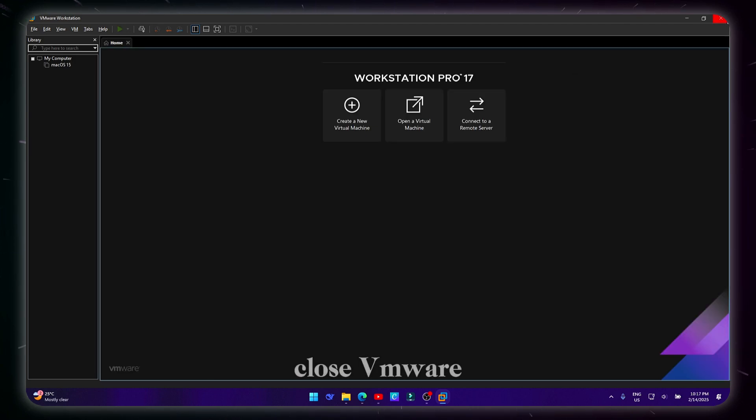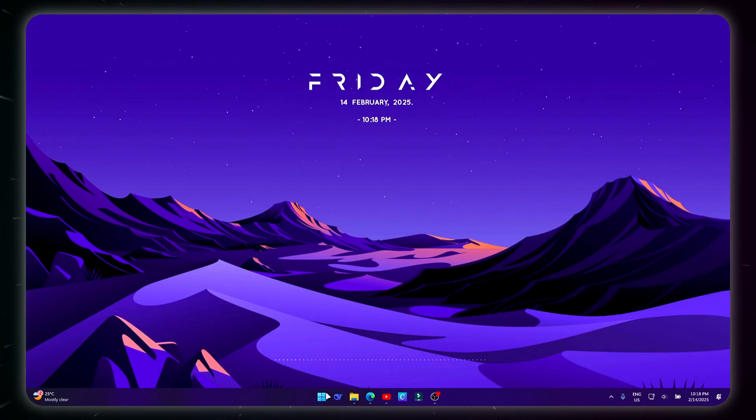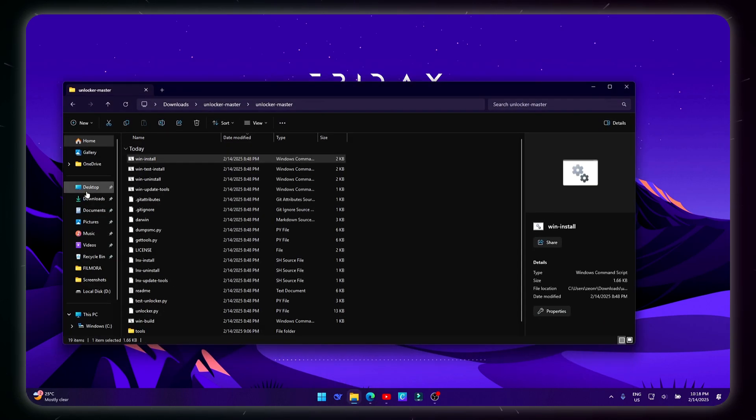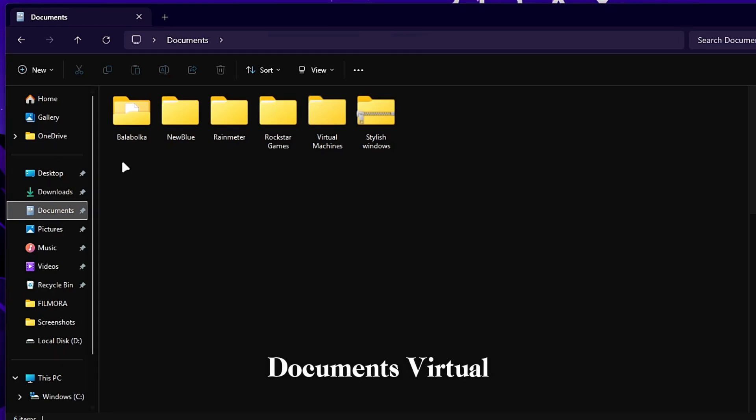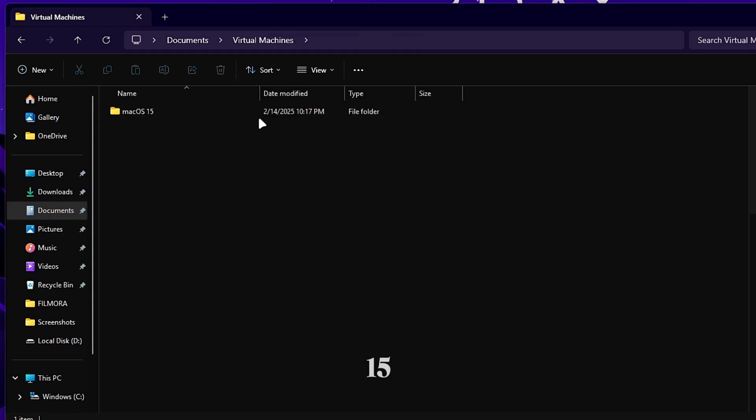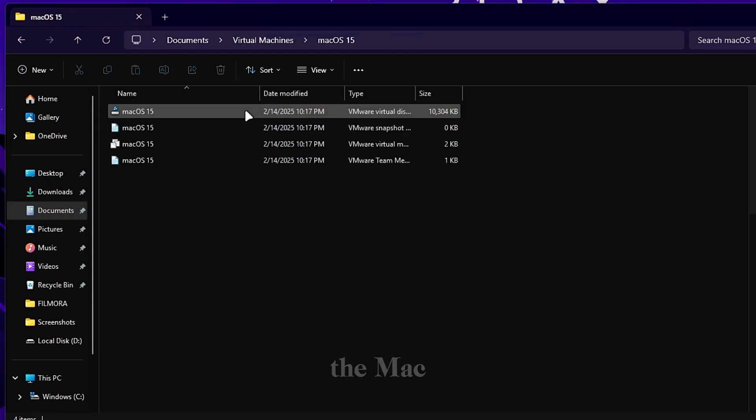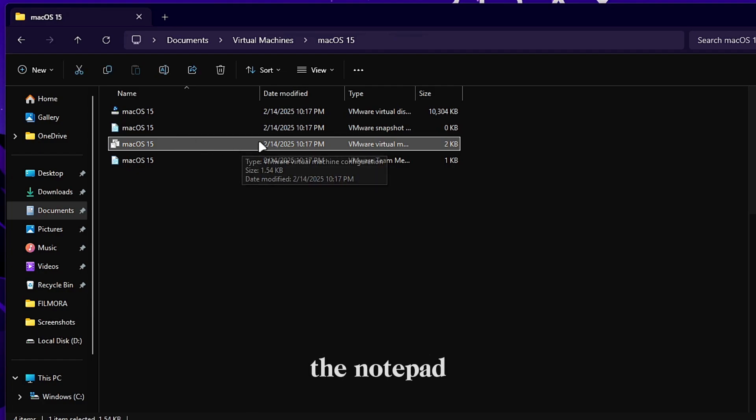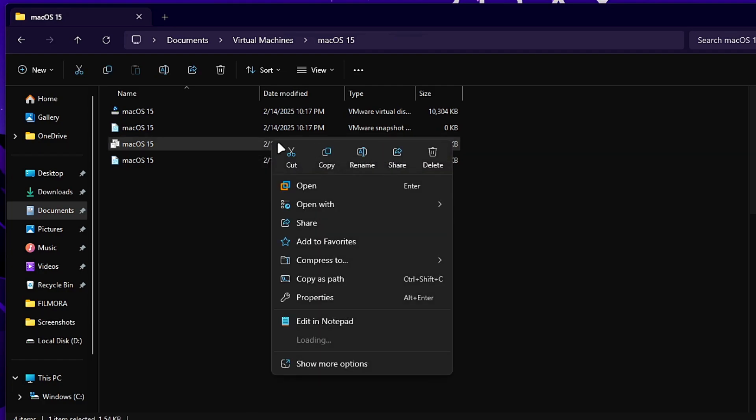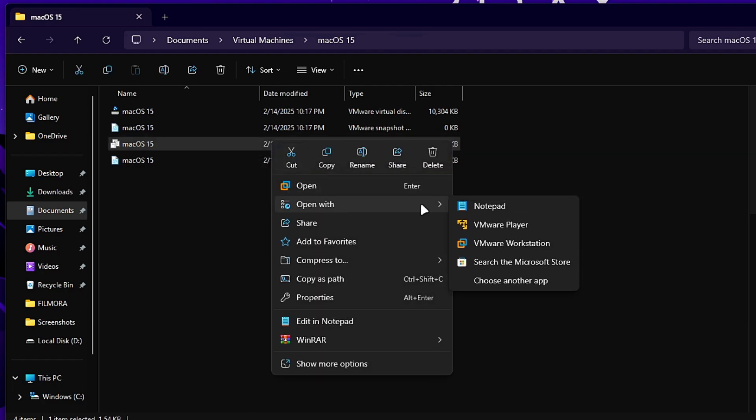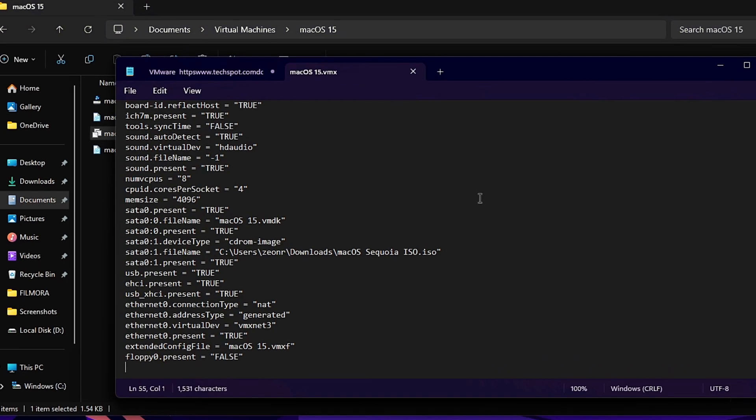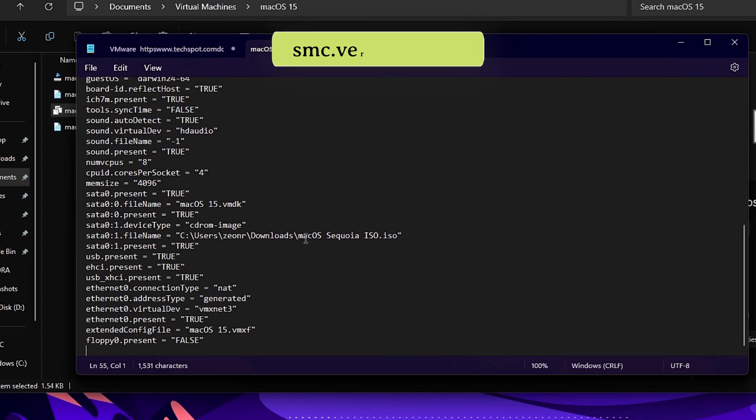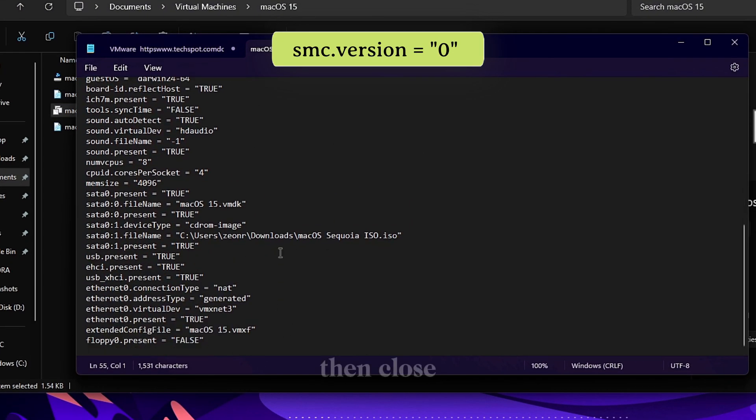Close VMware. Open File Explorer. Go to Documents, Virtual Machines, macOS 15, and open the macOS 15.vmx file in the notepad. Add this code to the end of the file, then close it saving.